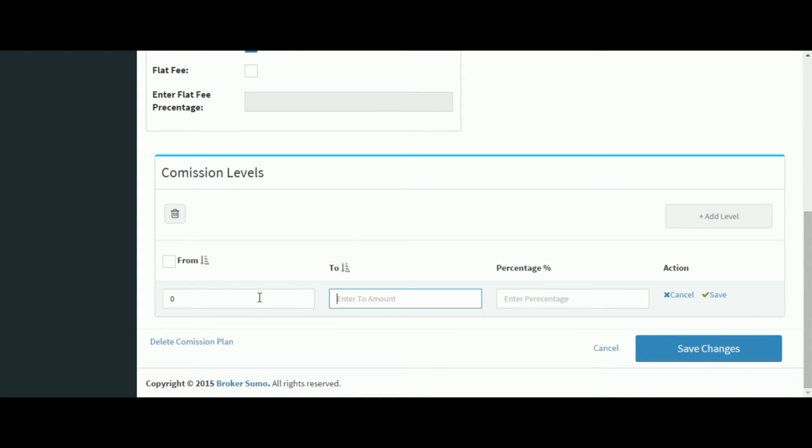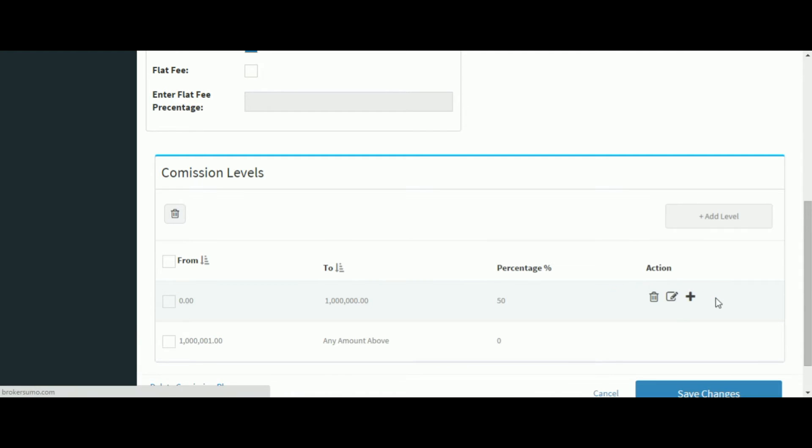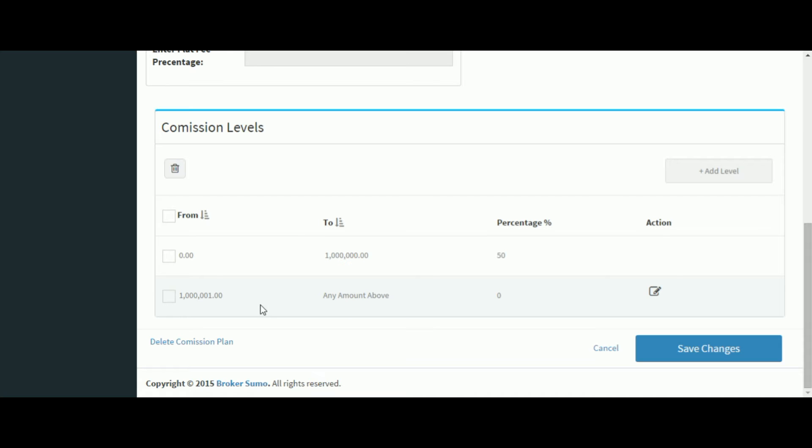Now we can start adding different levels to our plan. So once I've added a level the system is automatically going to create the next level for me. The only thing I'll need to do is add the percentage for this final level.